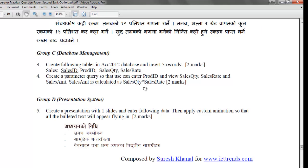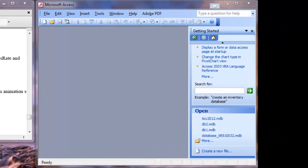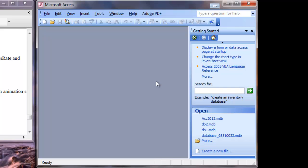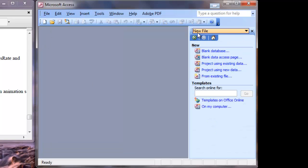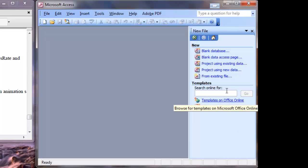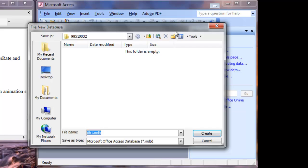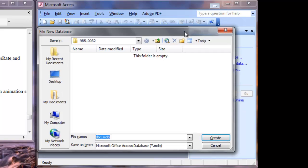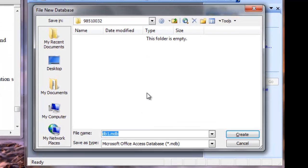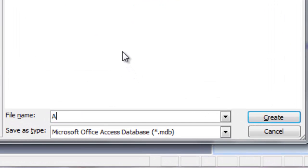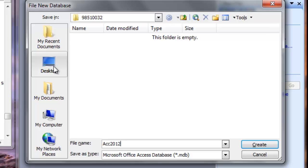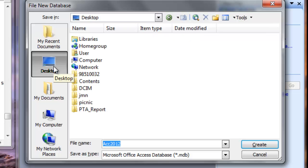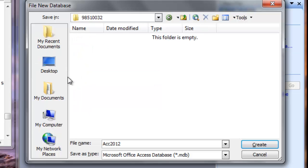I am going to solve this question using MS Access 2003. This is my Access application started. Now I need to create a new database. I will go to File Menu and New Menu. On the File New Panel, on the right hand side, choose Blank Database. It will produce a dialog box asking you the name and location of your database. The name of our database will be ACC2012 and it must be stored in the desktop on the folder under my symbol number. Click Create.